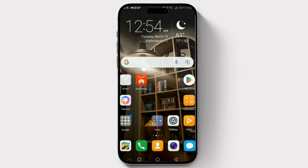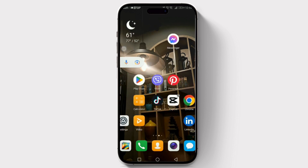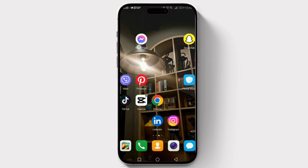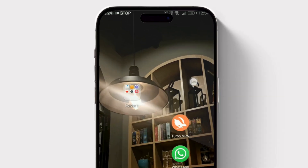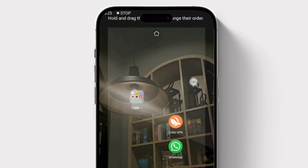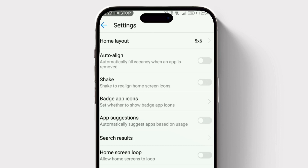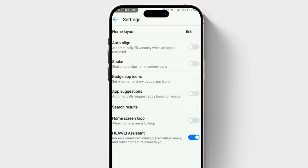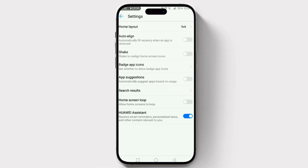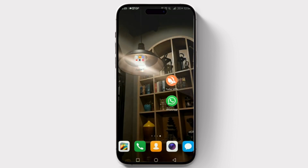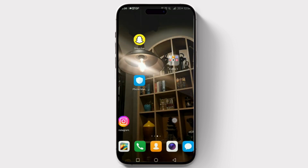First things first, you need to access your home screen settings. This can usually be done by long pressing on an empty area of your home screen. Now look for an option that mentions arranging icons or sorting apps, or something similar.